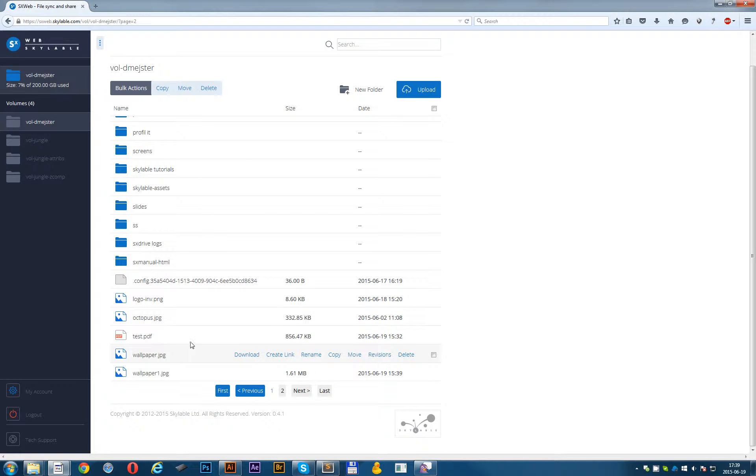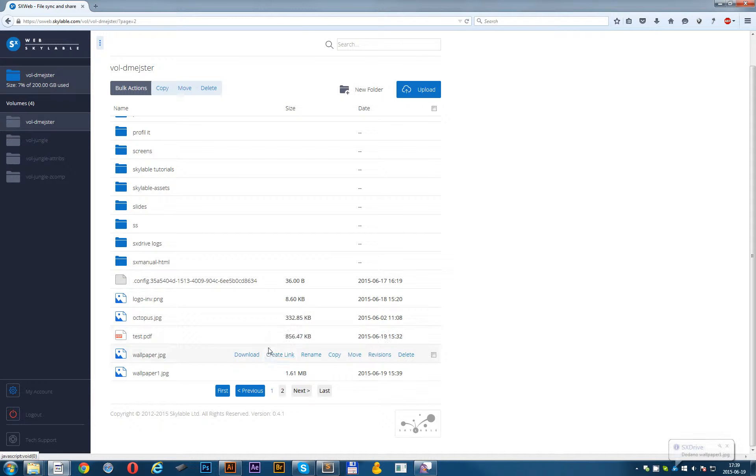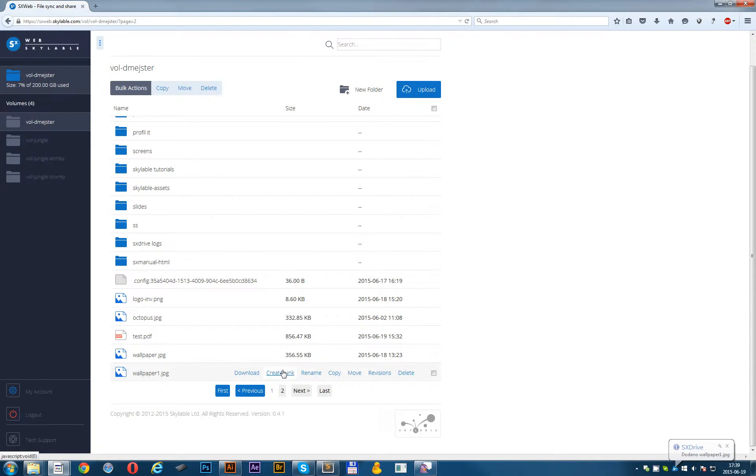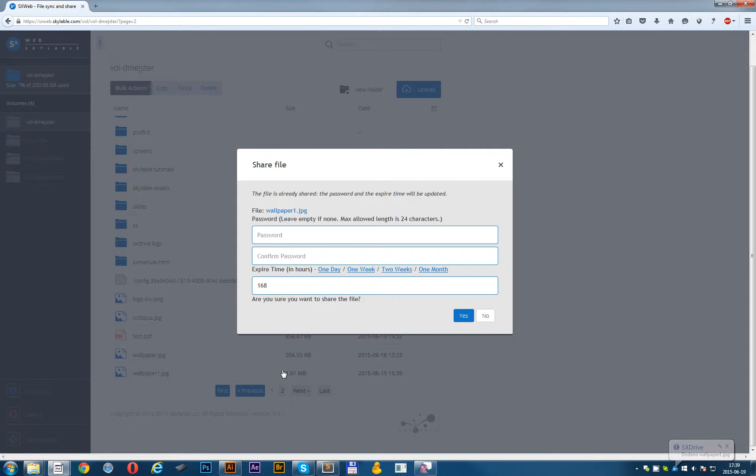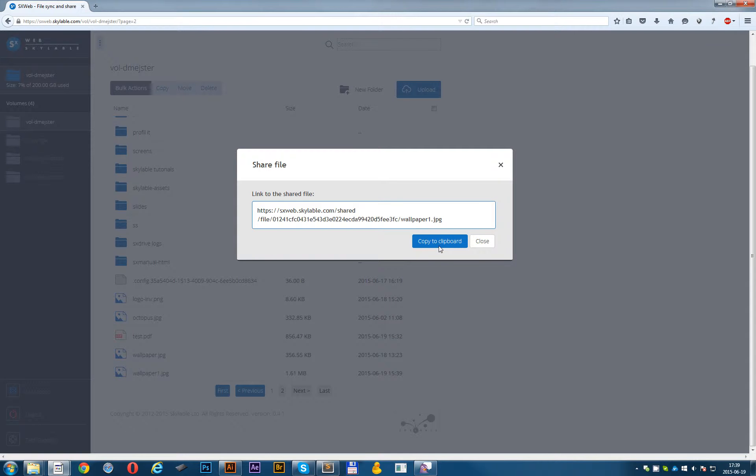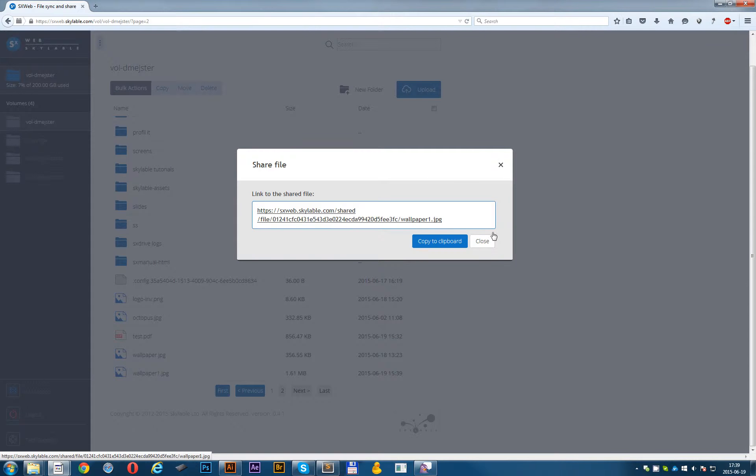For every file there is an option to create a public link that you can share with your friends. This is a much better option than attaching large files to your emails. The links can be protected with a password and can be made expired after some time. As you can see you can just click now the copied clip or copy this link to the file.